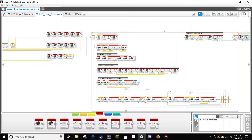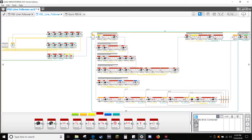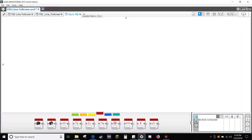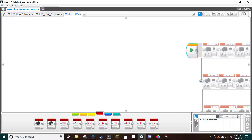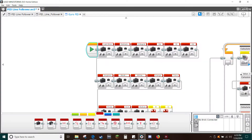Start by opening the PID line following my block and copy everything but the play button in the my block variable block. Open a new program tab, paste in the program, and connect the play button to the program.